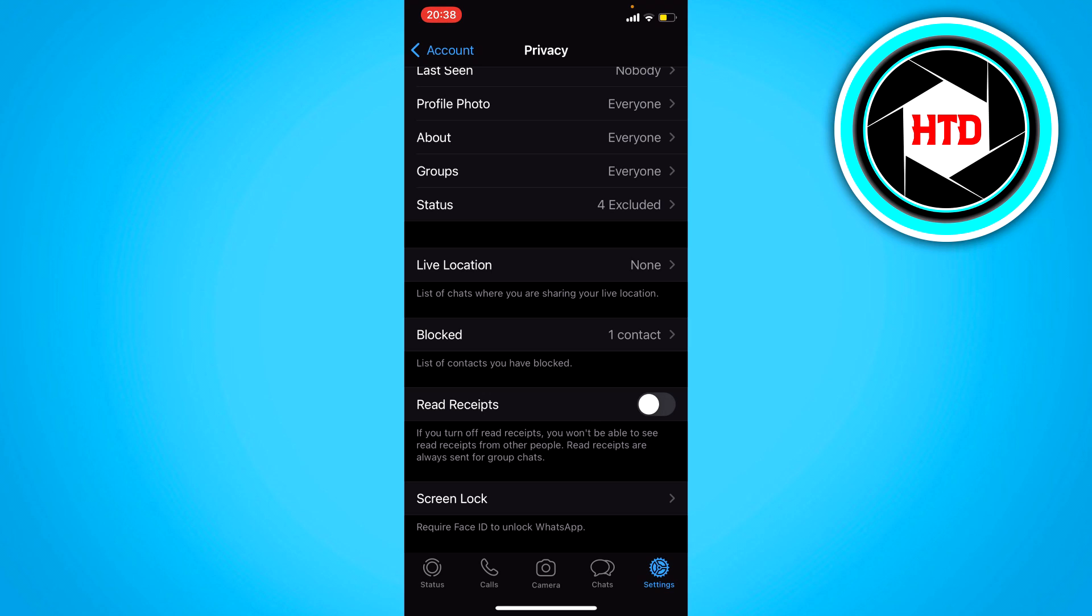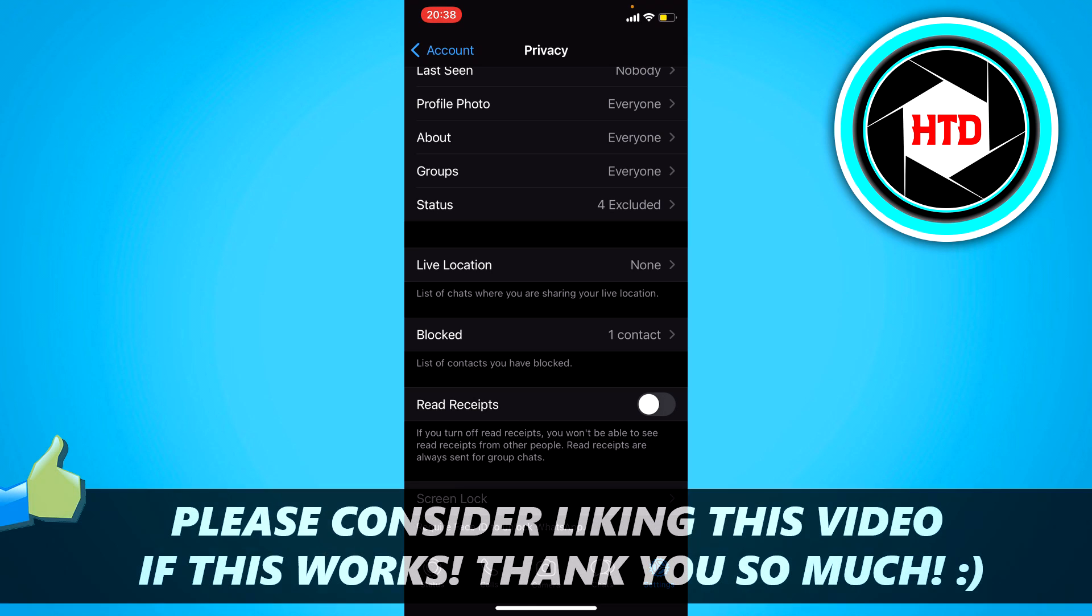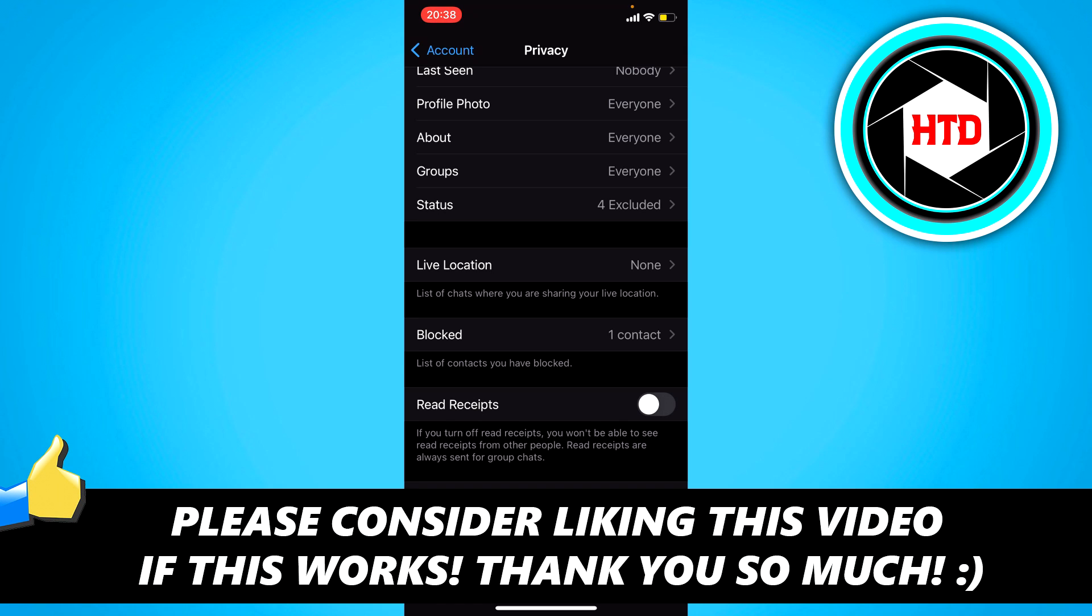So that's how you can appear offline even when you're online. I hope this video helps you out. Please leave a like and let me know in the comments if it worked. I'll see you next time. Have a good day.